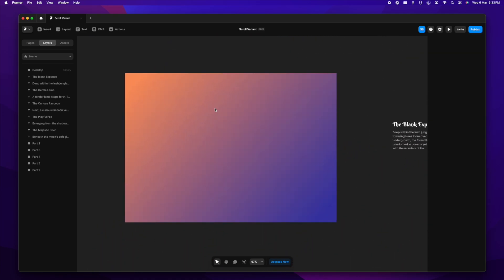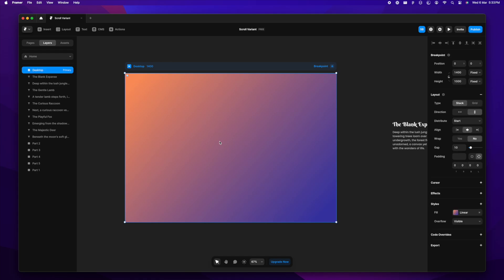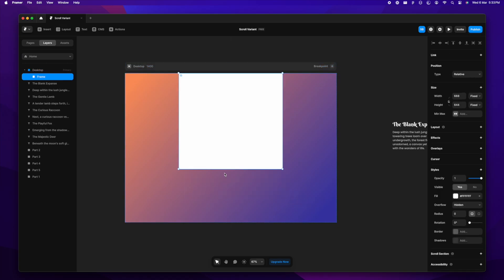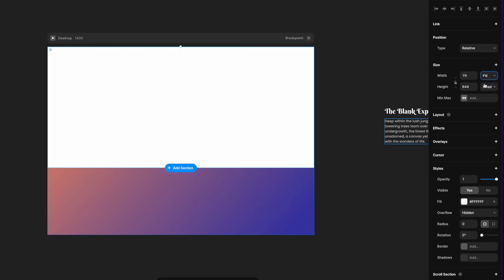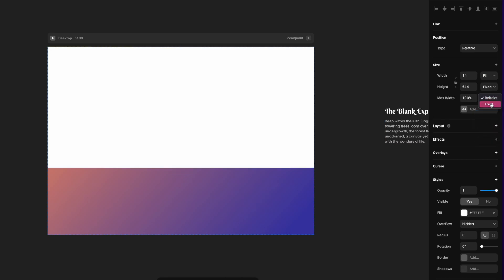Let's zoom into the artboard right here and make sure the artboard is a stack, which it is. Inside the artboard I'm going to create another frame. I'll set the fill, let the height be for now, then change the maximum width to fixed and make it 1200.